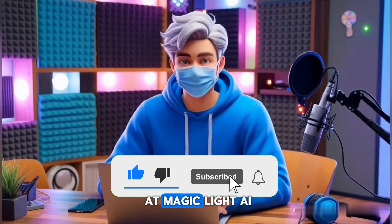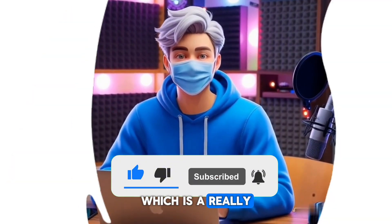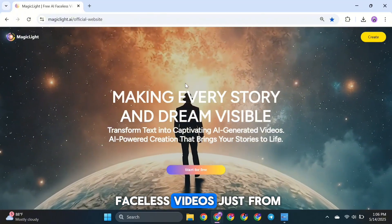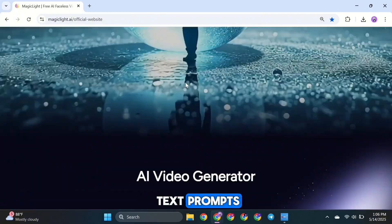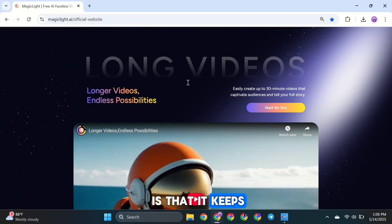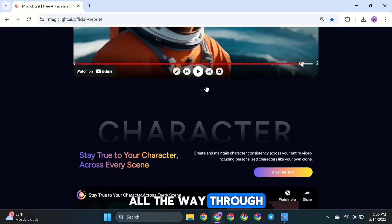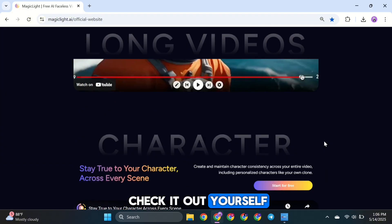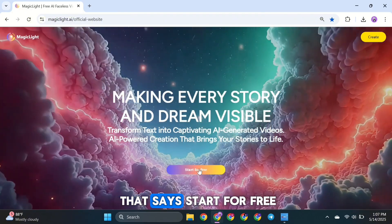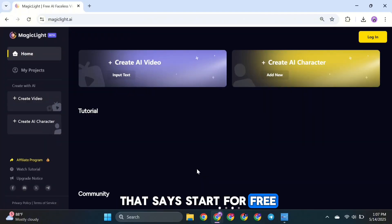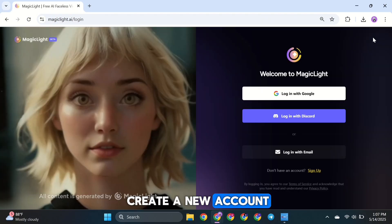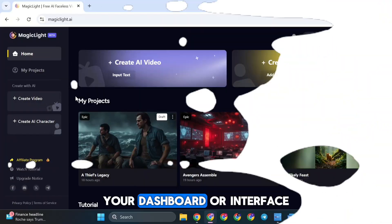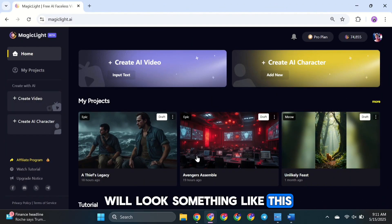We're going to look at MagicLight AI, which is a really cool AI video generator. It can create amazing faceless videos just from text prompts, and what's really great is that it keeps your characters consistent all the way through your video. I'll put the link in the description below so you can check it out yourself. Once you get there, click on the button that says 'Start for Free', then go ahead and create a new account. You can easily sign up using your Google account. Once you've logged in, your dashboard or interface will look something like this.